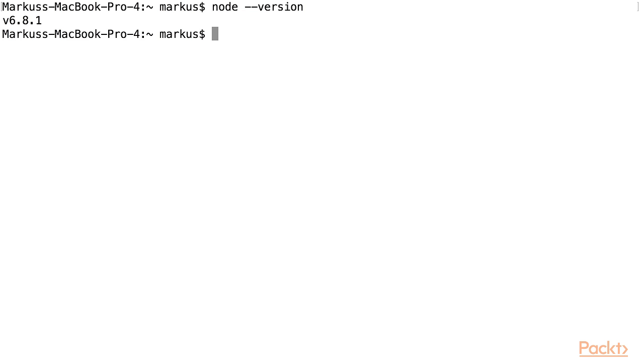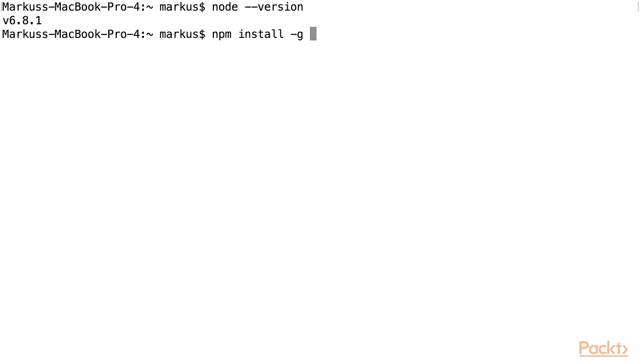Next, I'll type in a command using npm, the Node package manager, to install the Serverless Framework. I want to install it globally so I can access it from anywhere on my terminal, no matter which directory I'm in.